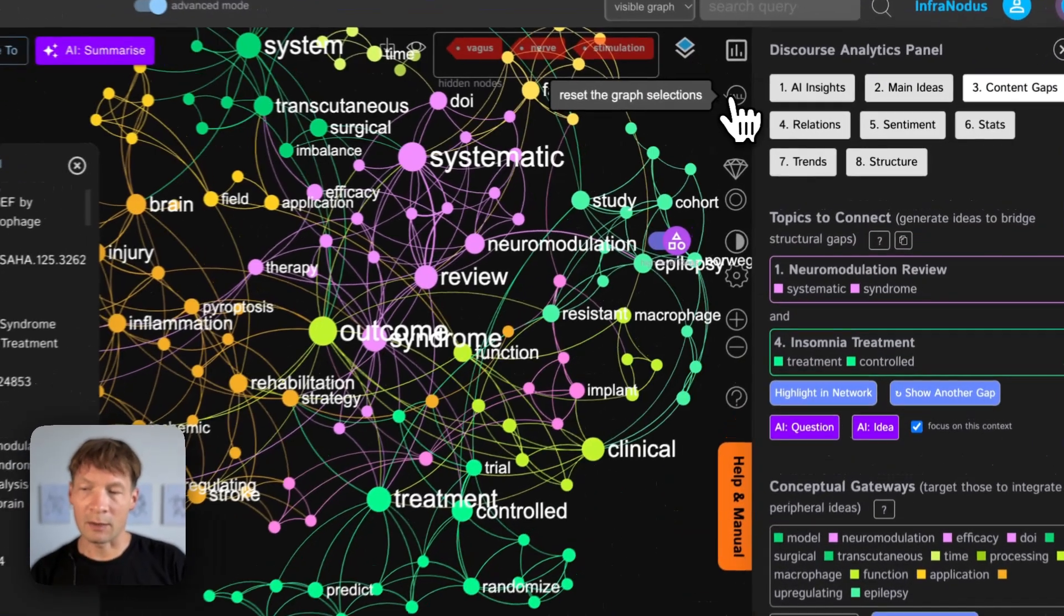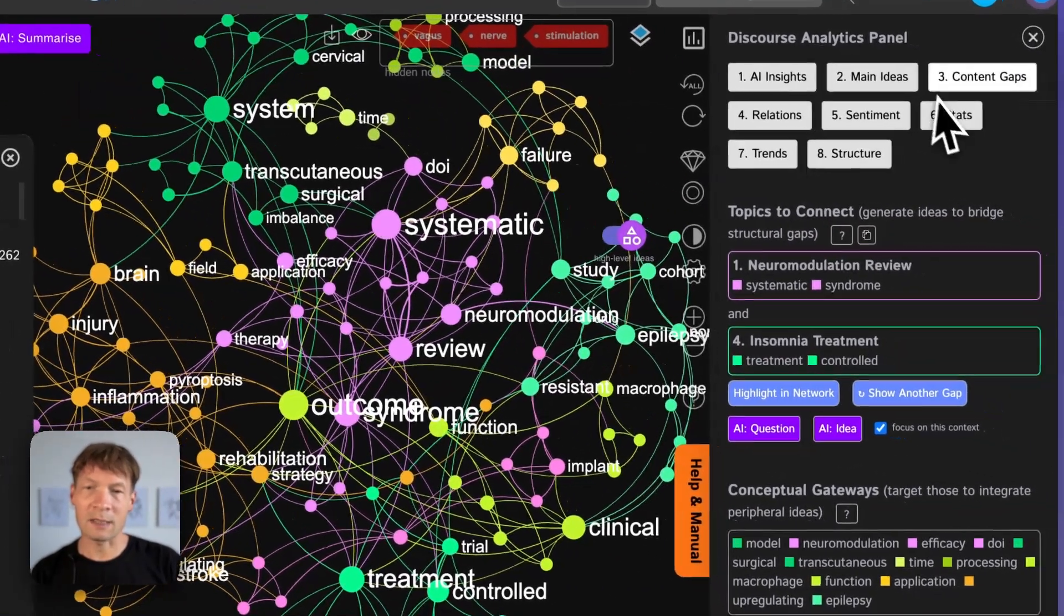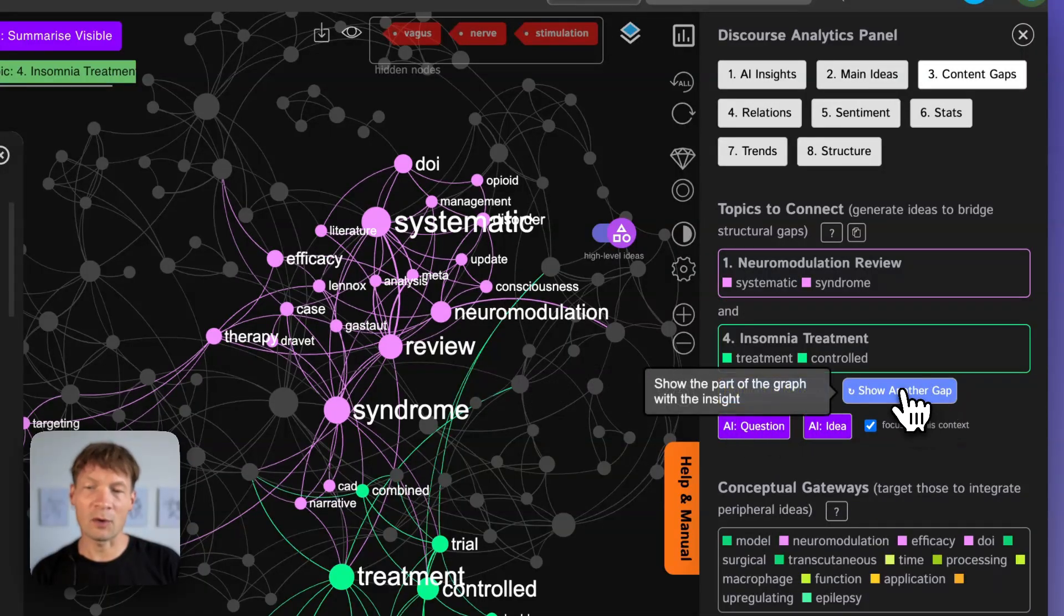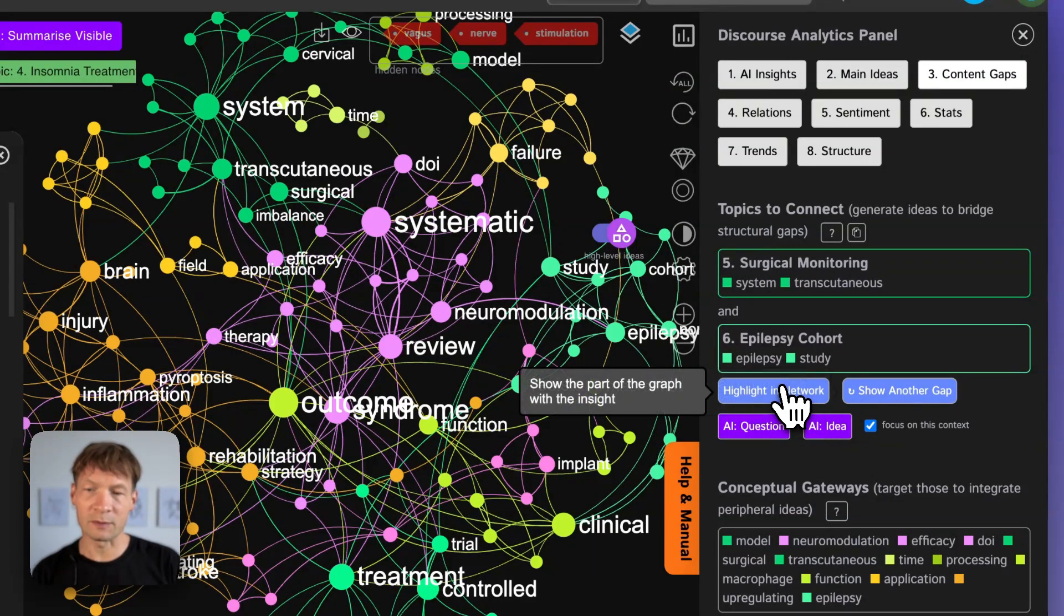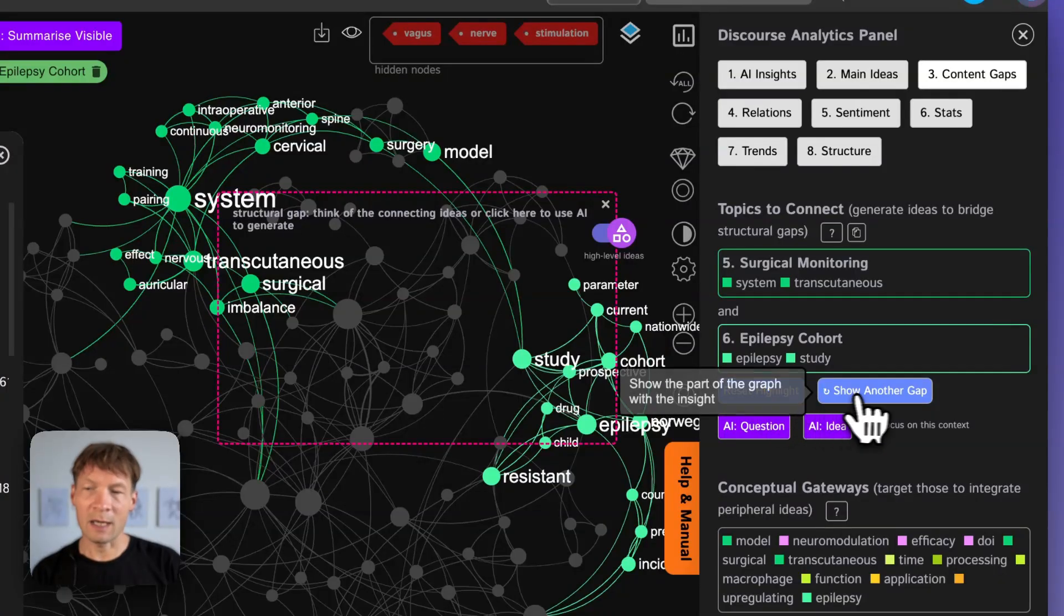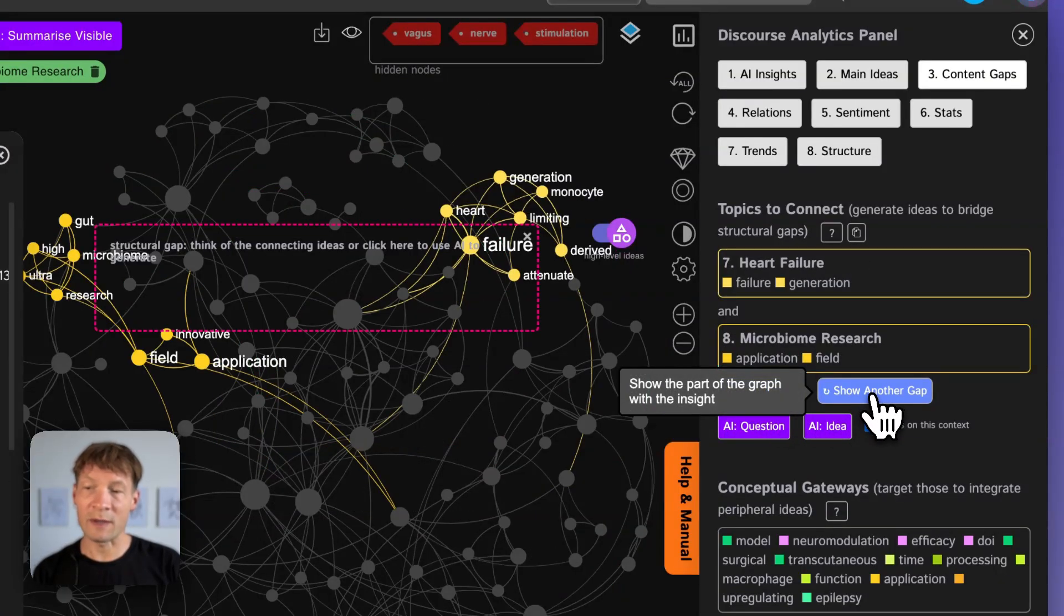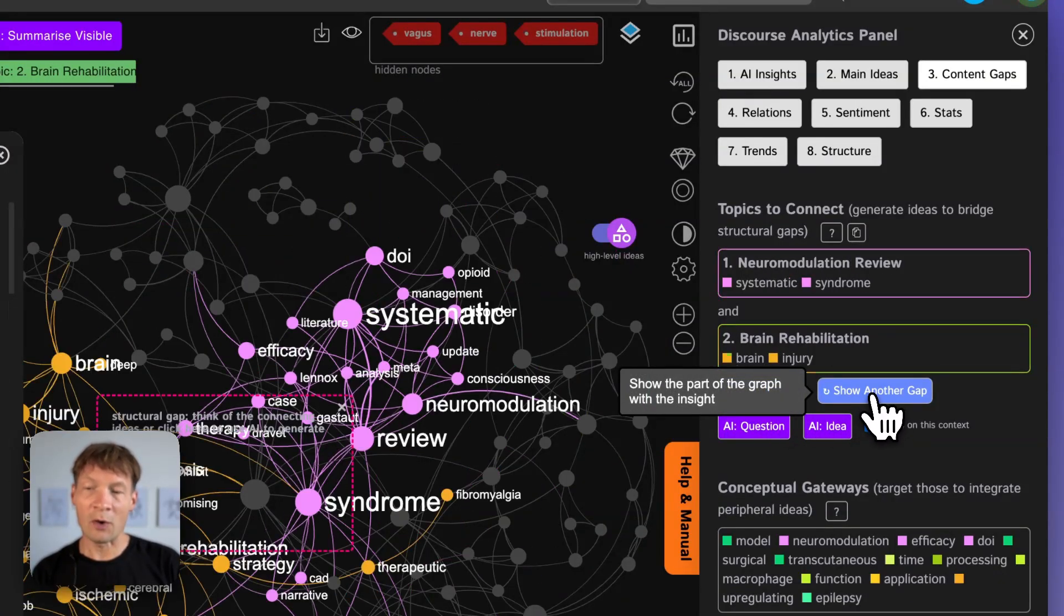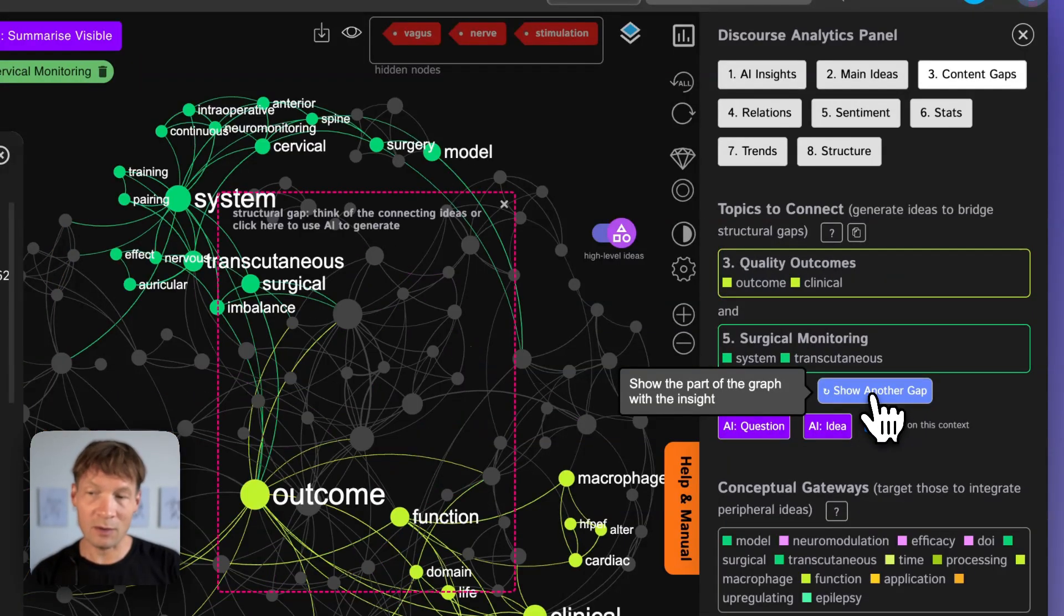But what I can also do is that I can ask InfraNodus directly to show me the gaps so what are the topics that people talk about but do not connect yet and for that I click highlight and then I ask the system to show me the gaps. So this will be showing me which topics I could connect in a new and interesting way in a way that no one else is doing.